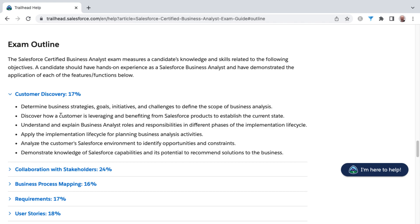Once we get out of this introductory section, we'll be diving into customer discovery and talking about business strategies, goals, initiatives, and challenges to define the scope of business analysis, as well as the contents found in the other learning objectives. There'll be a lot of talk around establishing current state, the implementation lifecycle, as well as analyzing a customer's Salesforce environment to identify opportunities and constraints, and being able to recommend solutions based on your knowledge of Salesforce capabilities.